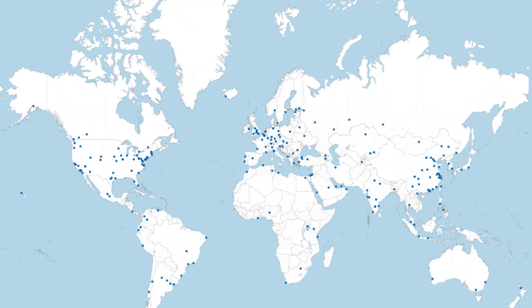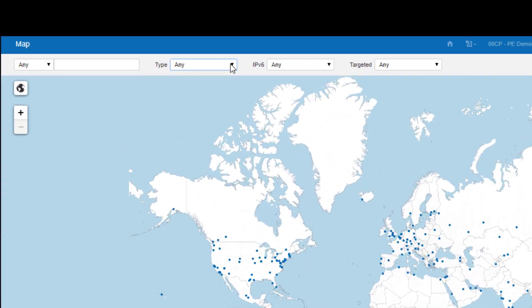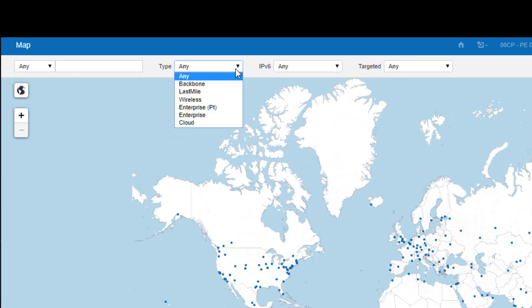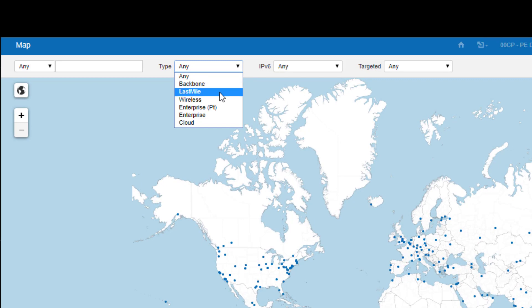We're uniquely positioned to reduce monitoring blind spots that hamper many of our competitors by providing a range of node types, and these include Backbone, which are the core ISPs, Last Mile, this is ISP to remote office or home.